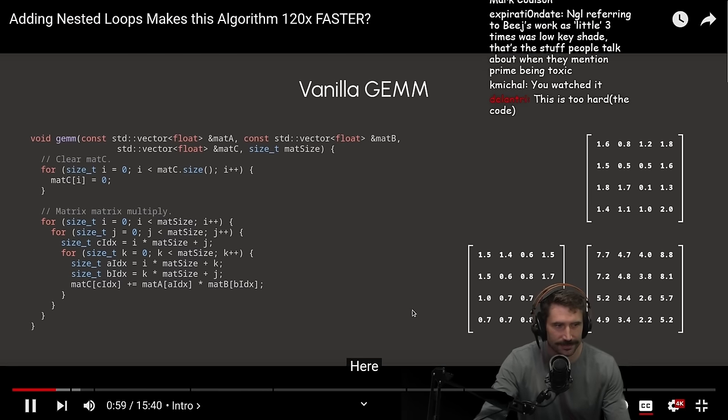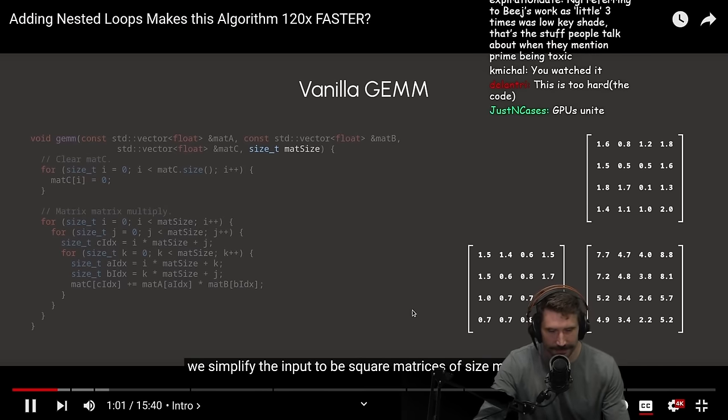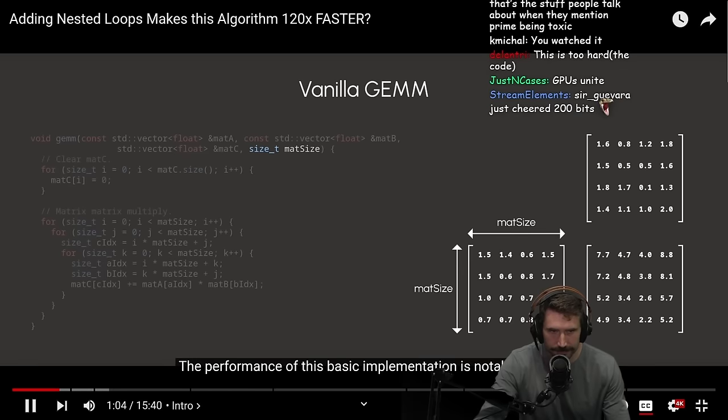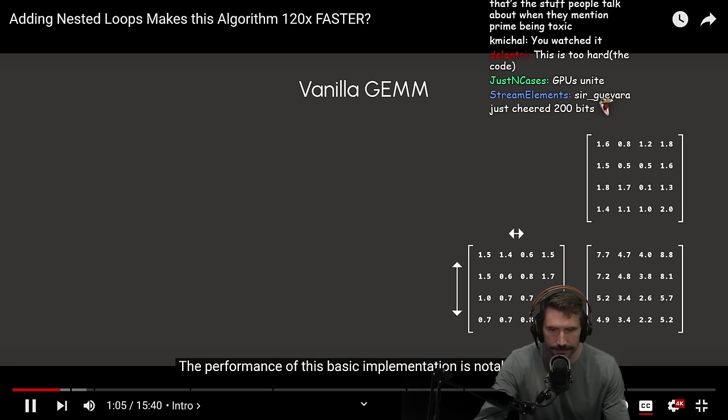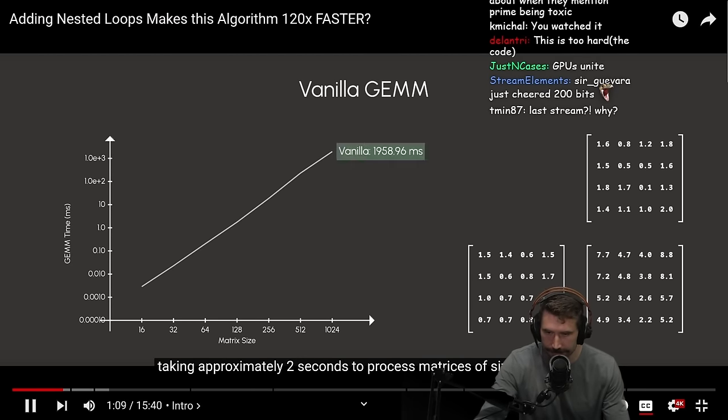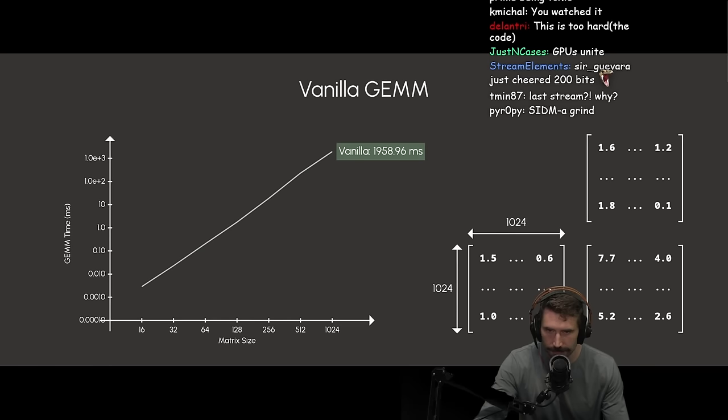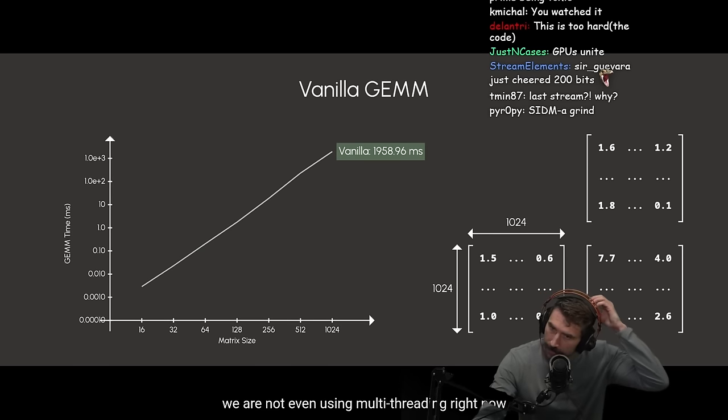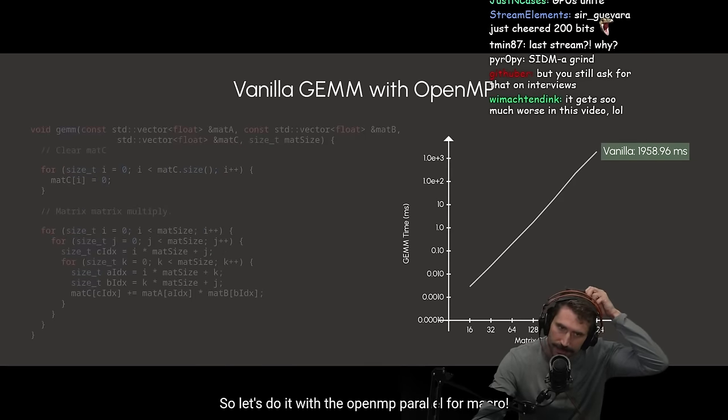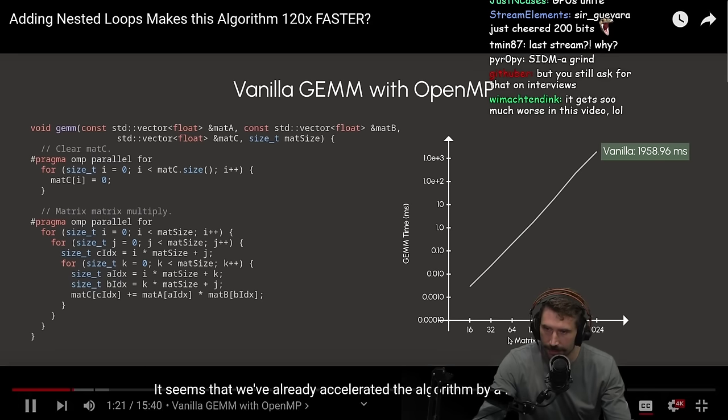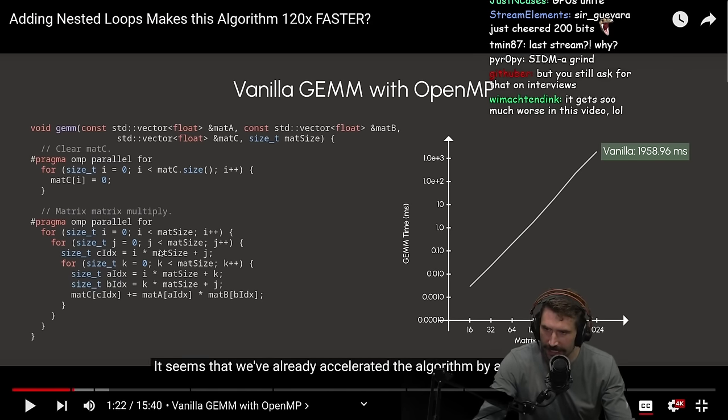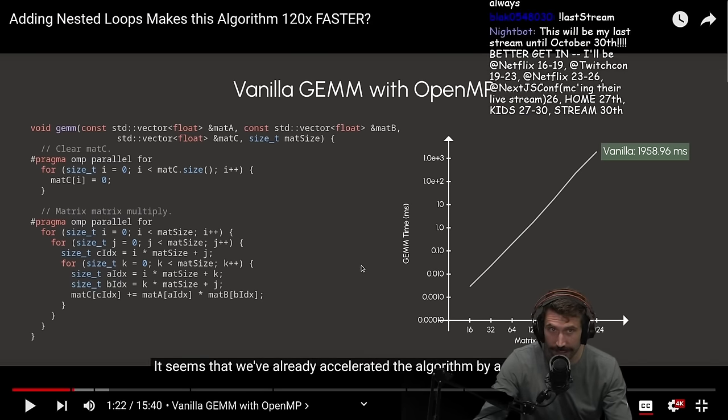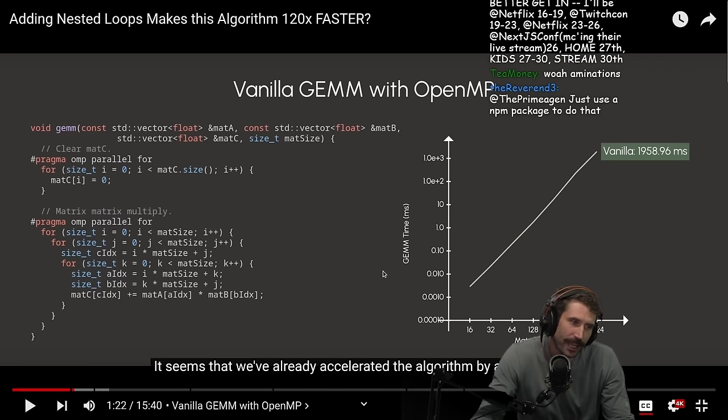Here, we simplify the input to be square matrices of size n. The performance of this basic implementation is notably slow, taking approximately two seconds to process matrices of size 1k by 1k. Of course, we're not even using multi-threading right now. That would be a million. It takes a long time. It seems sad, because it's n cubed. So n being a thousand times a thousand times a thousand, that's a billion. I'm pretty good at math, I'm really good at the maths.